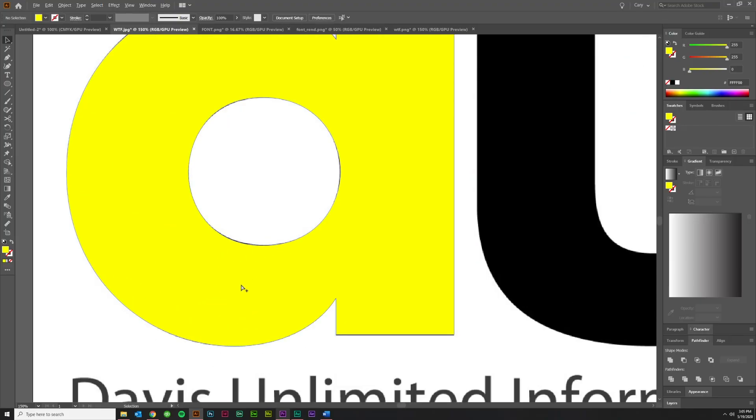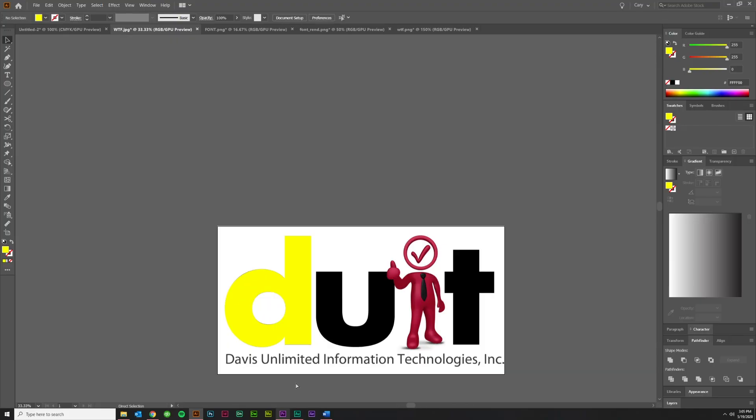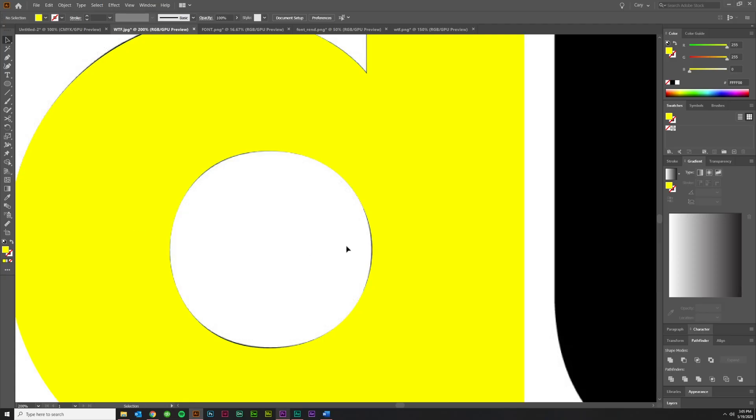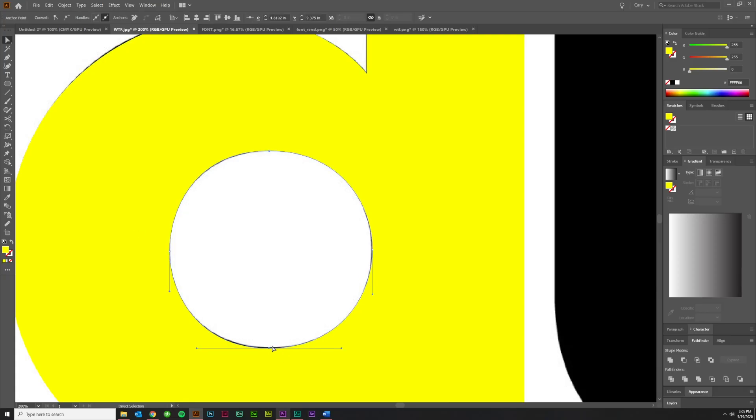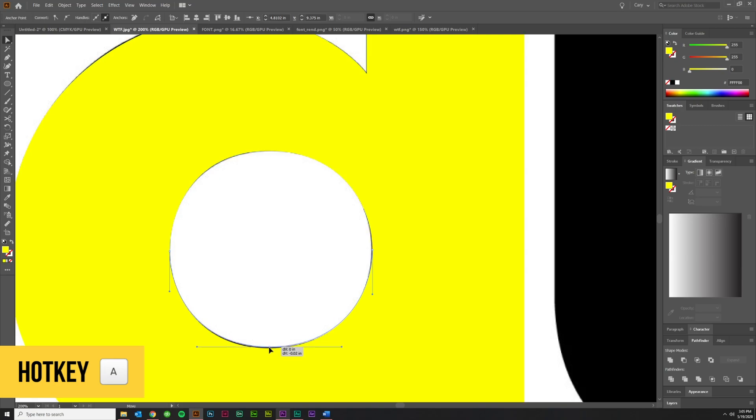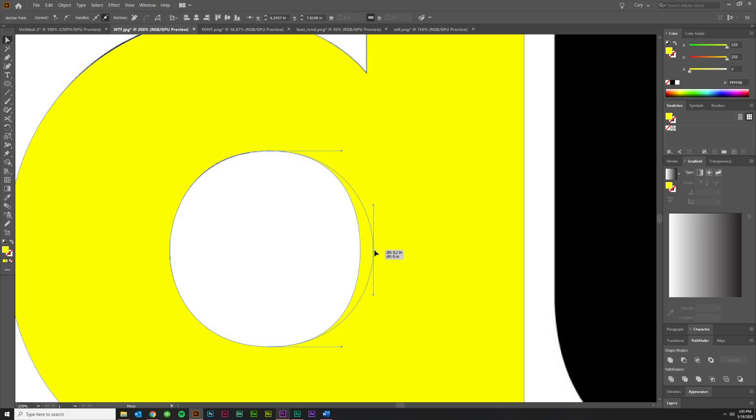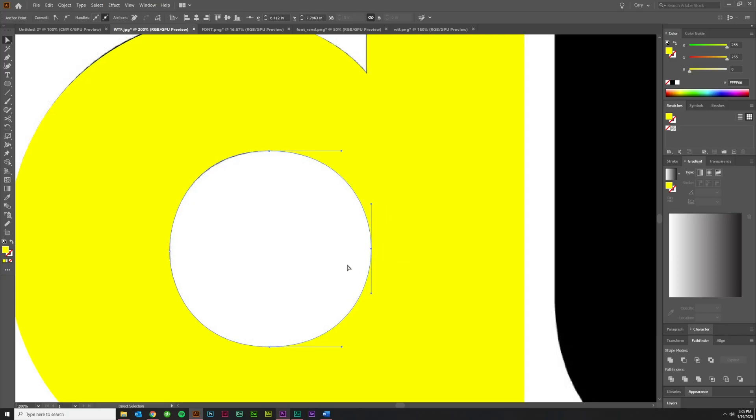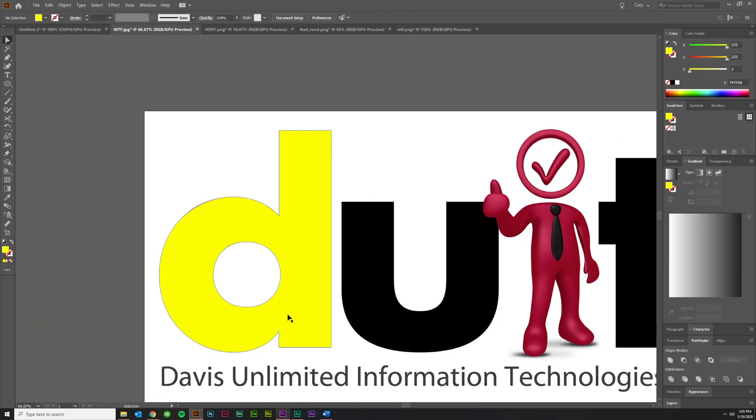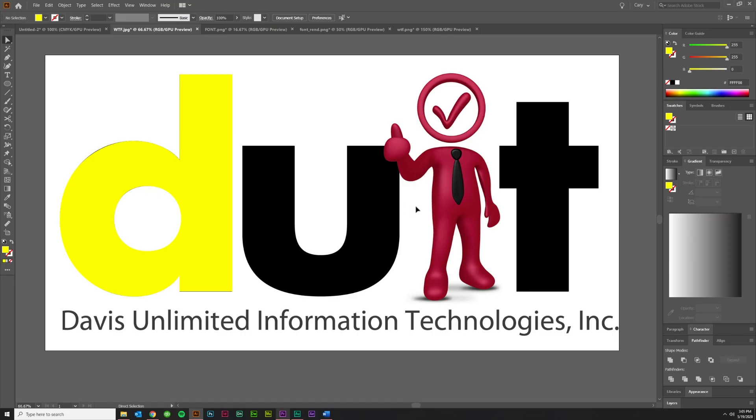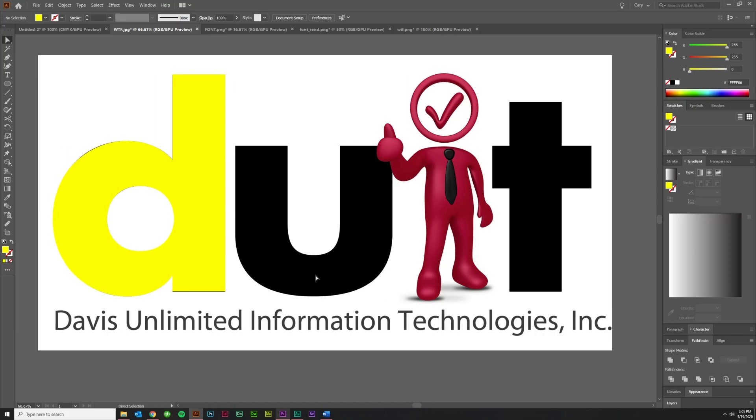Now, it's not absolutely perfect, but it's really good. And if you needed it to be even better, you could always come in later with your direct selection tool, hotkey A, and move some of these pieces around a little bit. Just grab the individual anchor points and shift them to your liking. And then just rinse and repeat for the rest of these. And that's how you get it done.